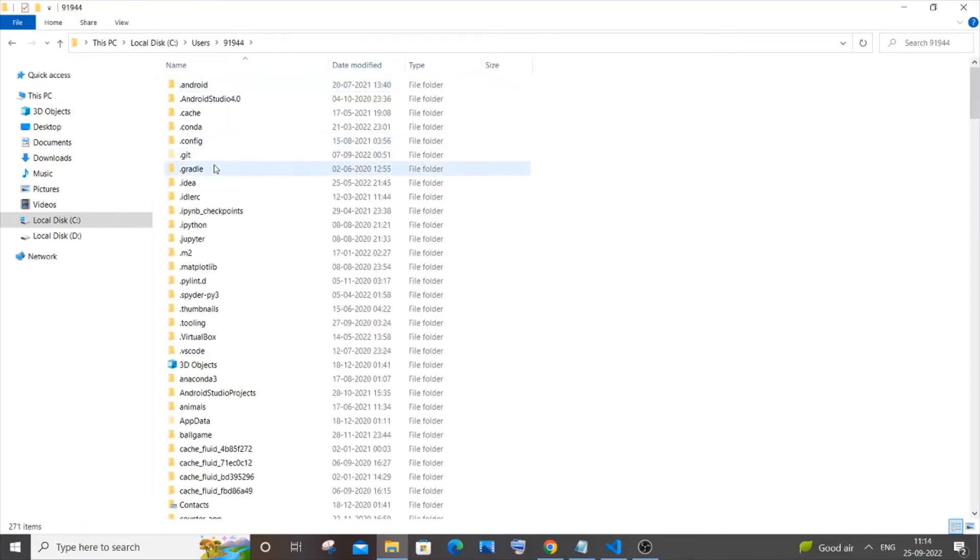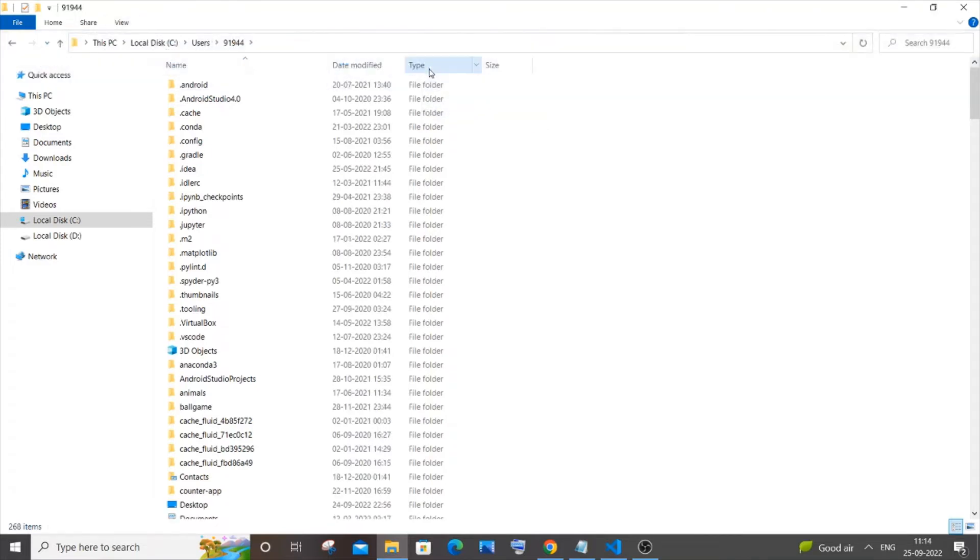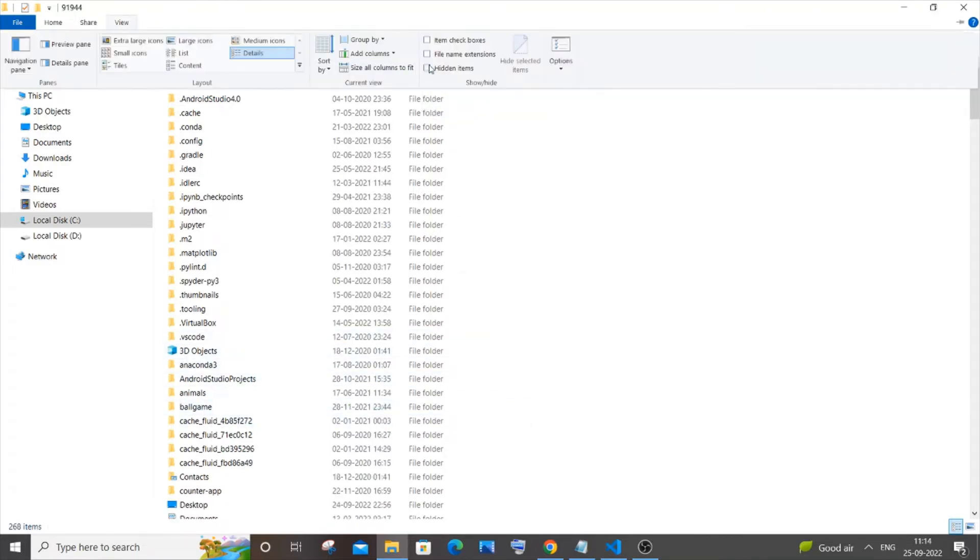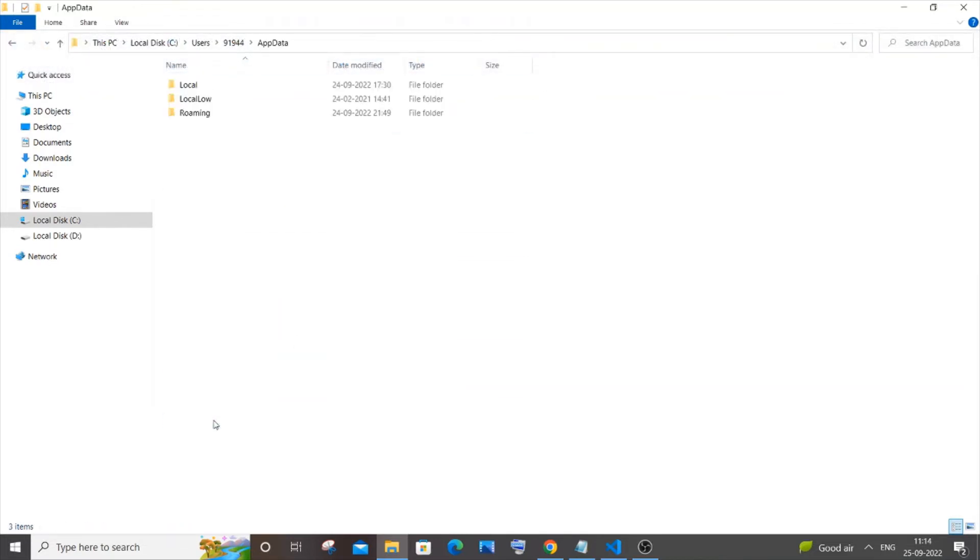And in this folder you will be having this AppData. So I think this folder is hidden, so in order to view this folder you need to go to View and just check this Hidden Items. All right, so if I just uncheck it, my AppData will be gone. So in order to make it visible, you need to just check this Hidden Items.